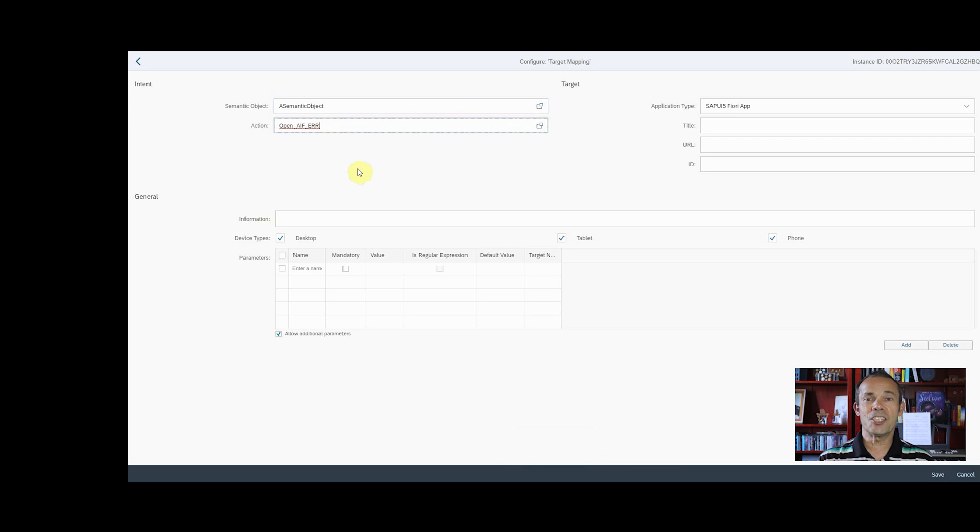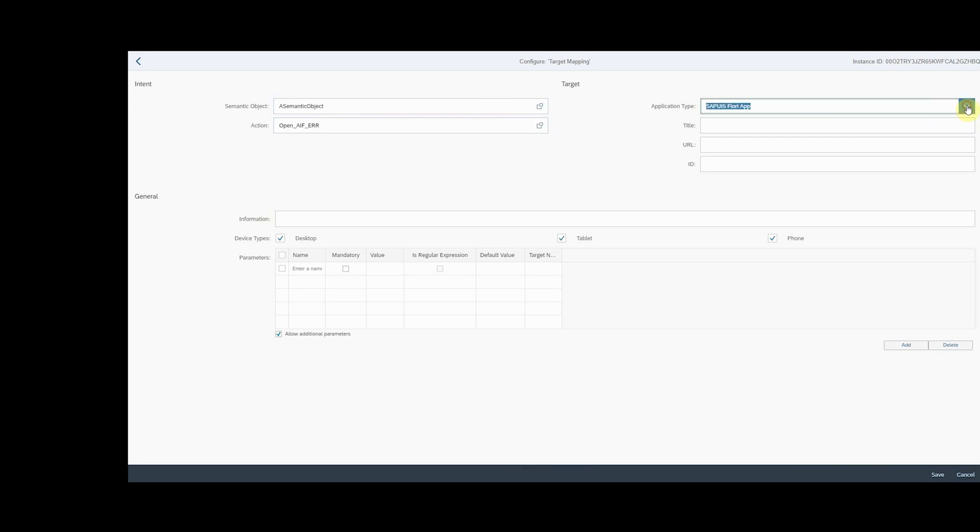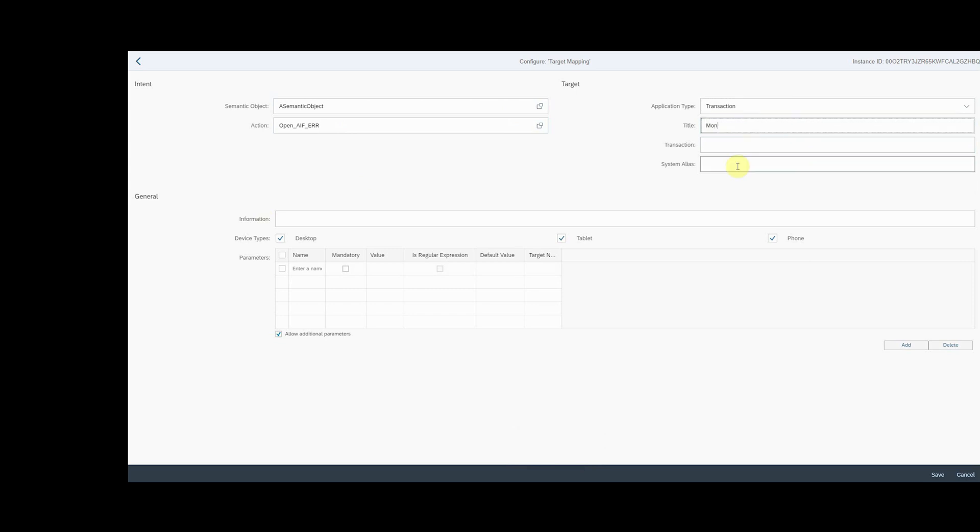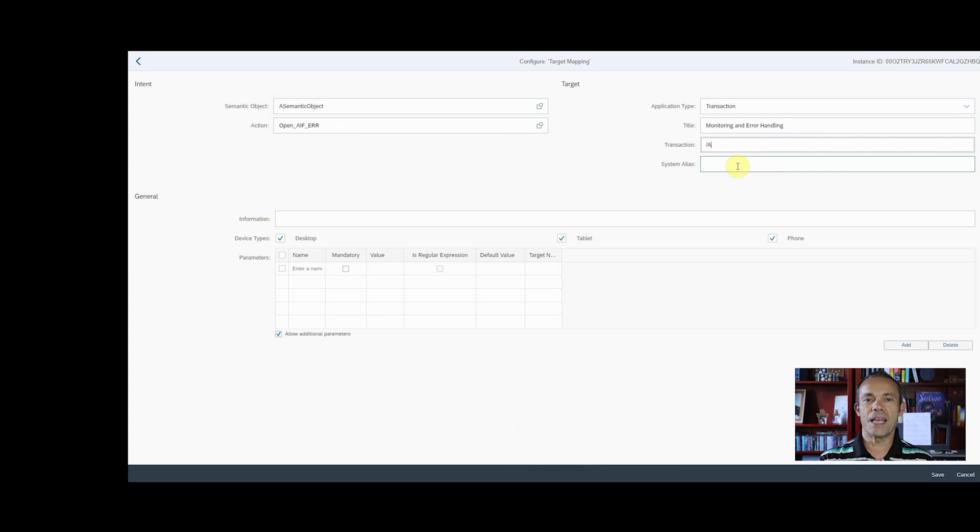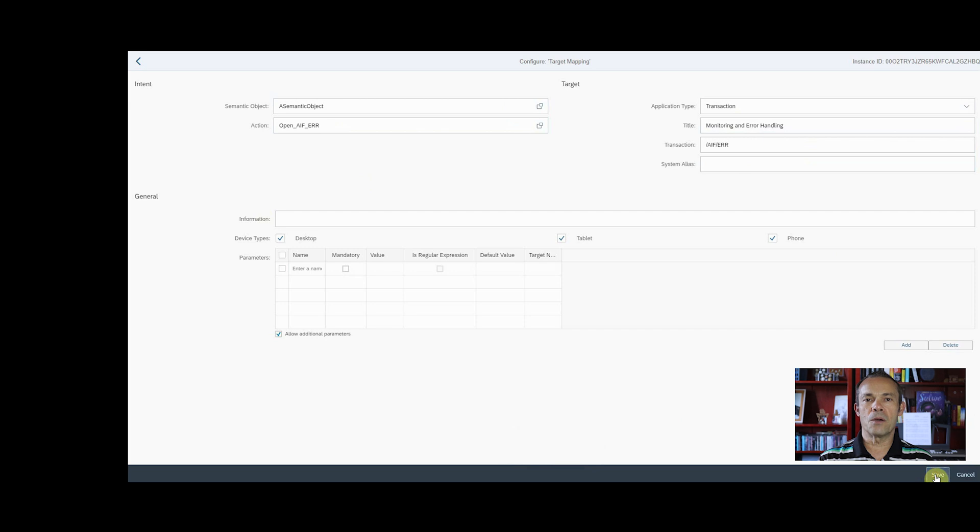Select Transaction as application type. Enter a free text for the title. Enter the specific transaction, in this case the AIF error one. Click on the Save button on the bottom right corner of the page.